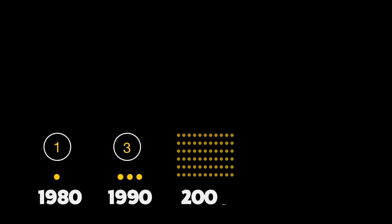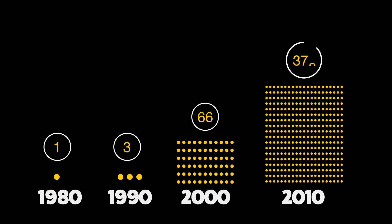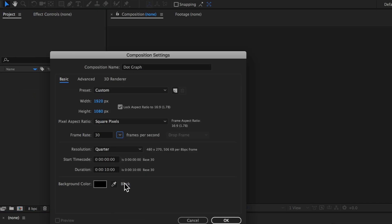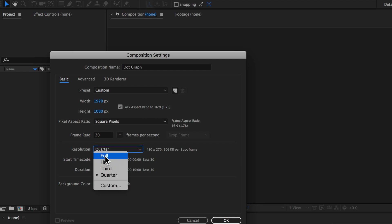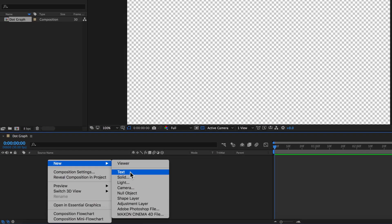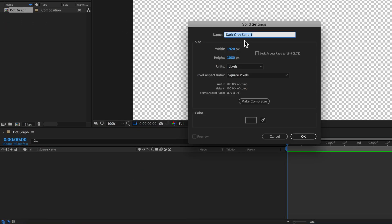Continuing on with our Vox animation series, in this video I'm going to be showing you how to make this dot graph animation. The first thing I want to do is right-click to create a new composition. I'm going to set this to be 1920 by 1080, 30 frames a second, and set the duration to about five seconds. Then I'll create a new solid and set it to black for the background.